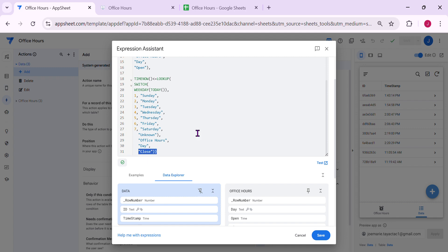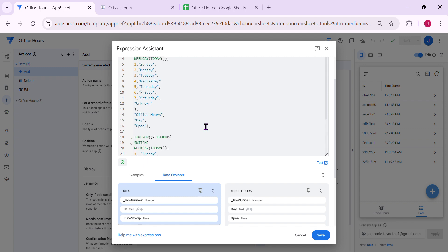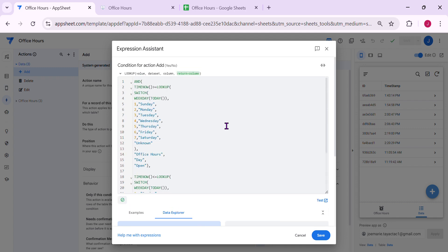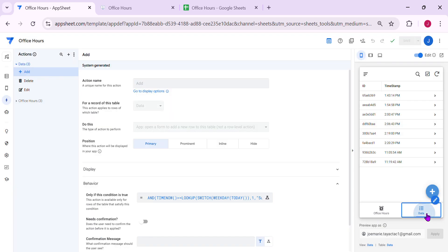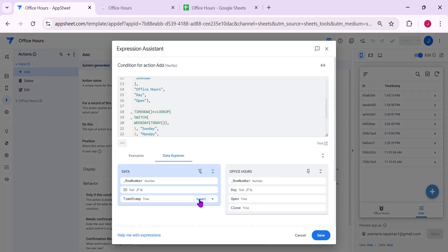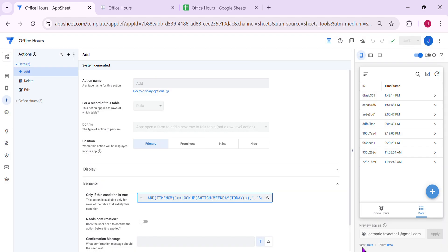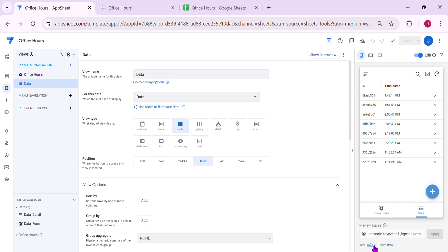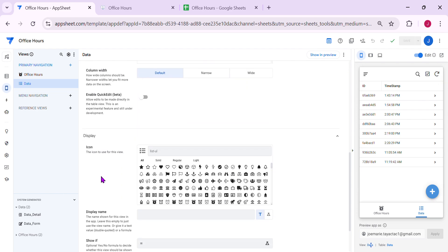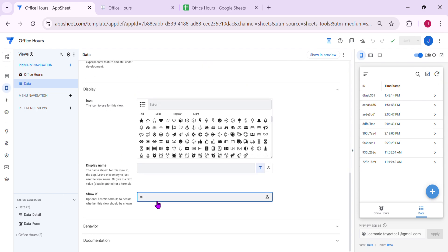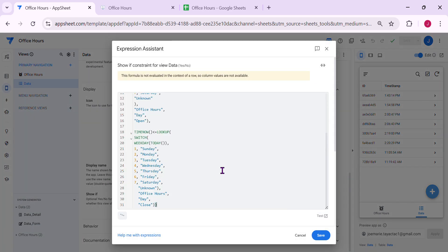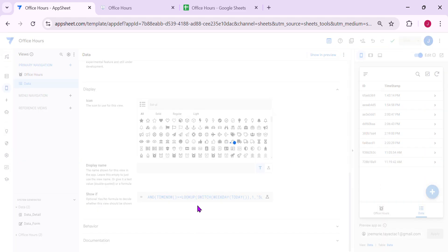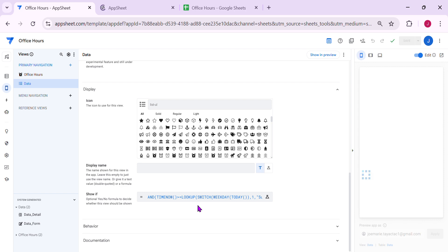I'll try to paste this expression in the YouTube description. Alright, so also, if you would like to completely hide the view, you can apply this same expression here. And there's a show if expression here, you can just also paste this. So in this way, the whole view will disappear.